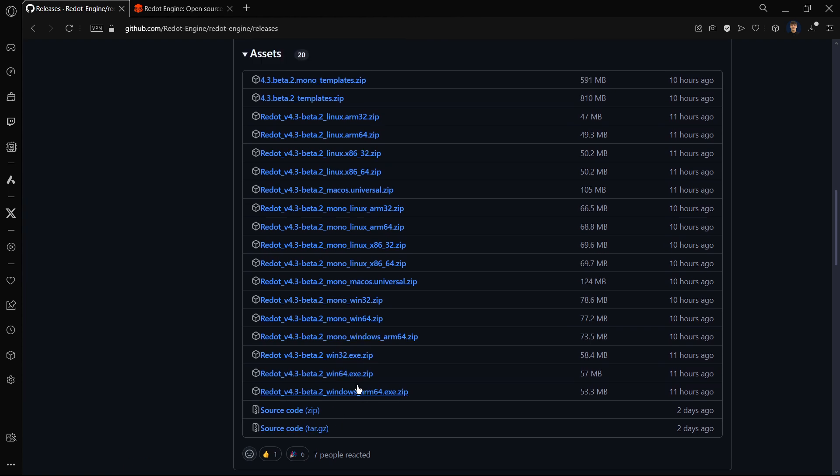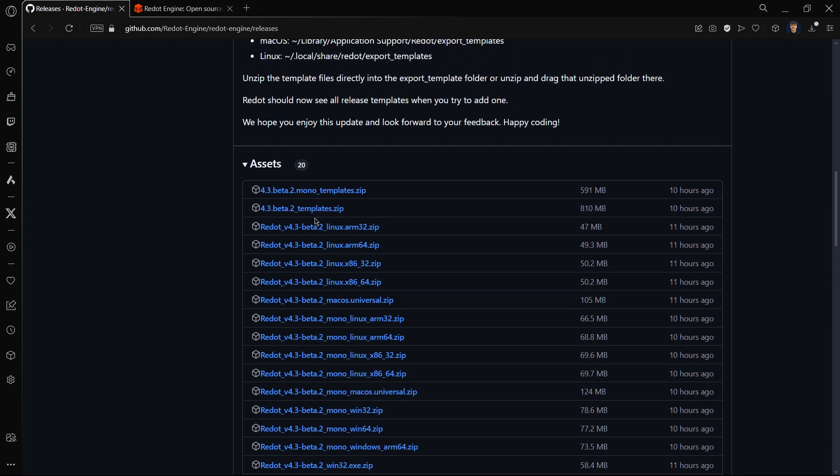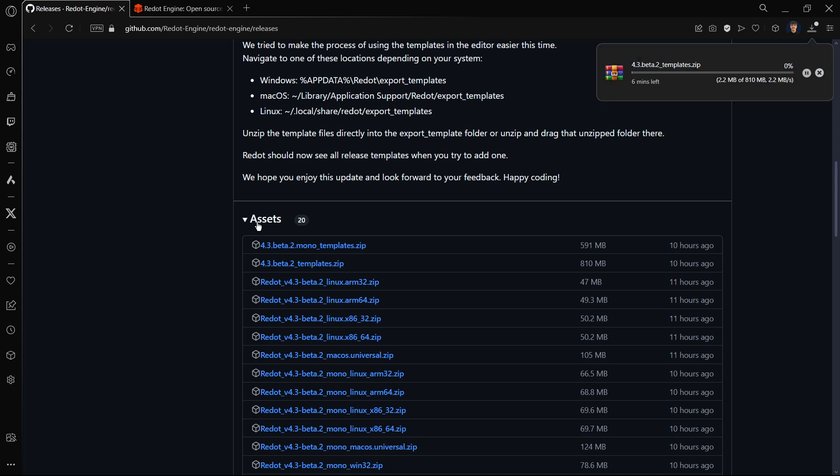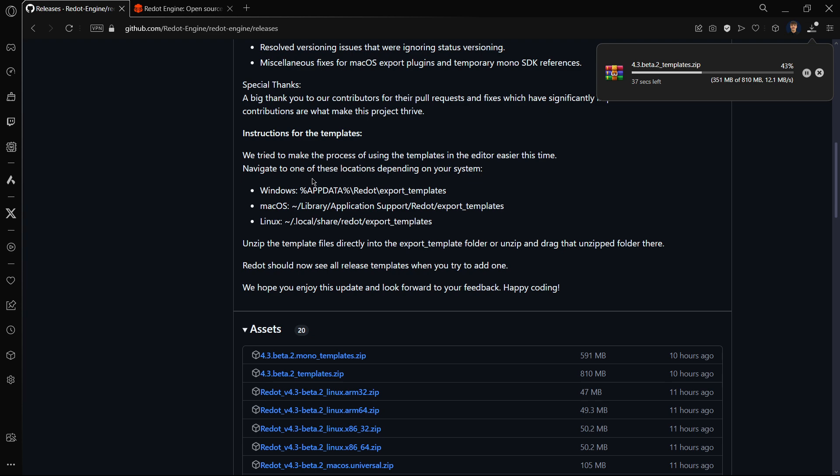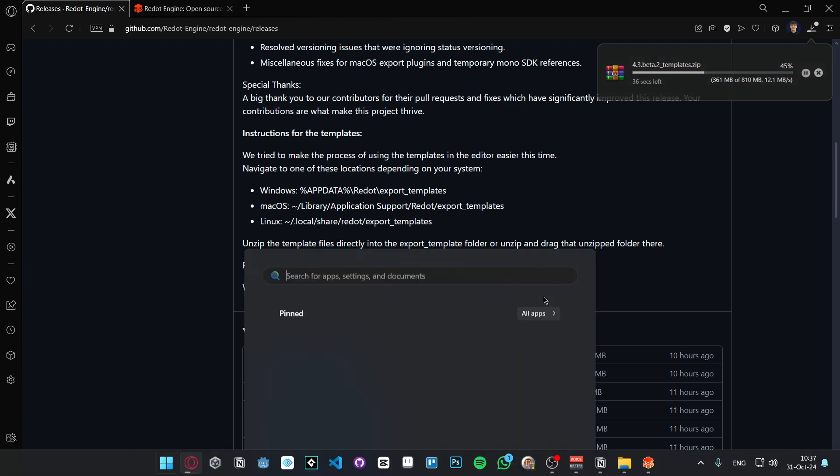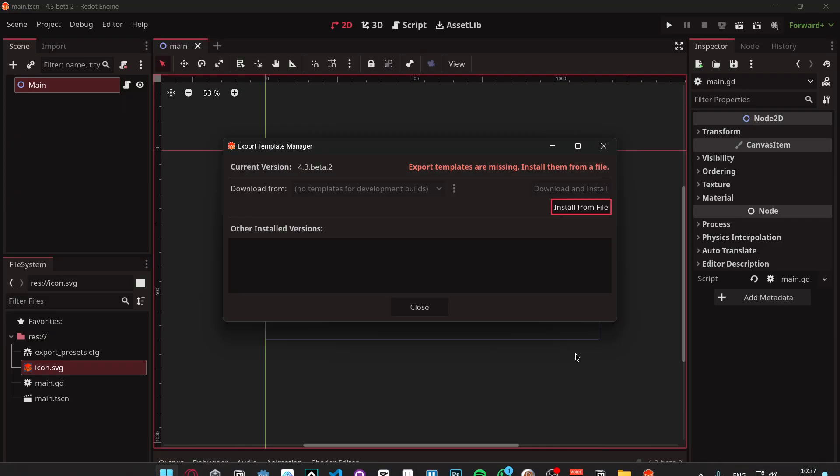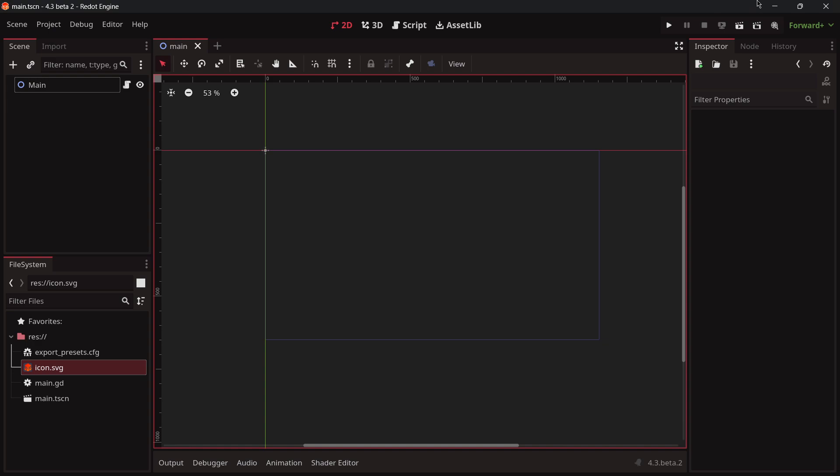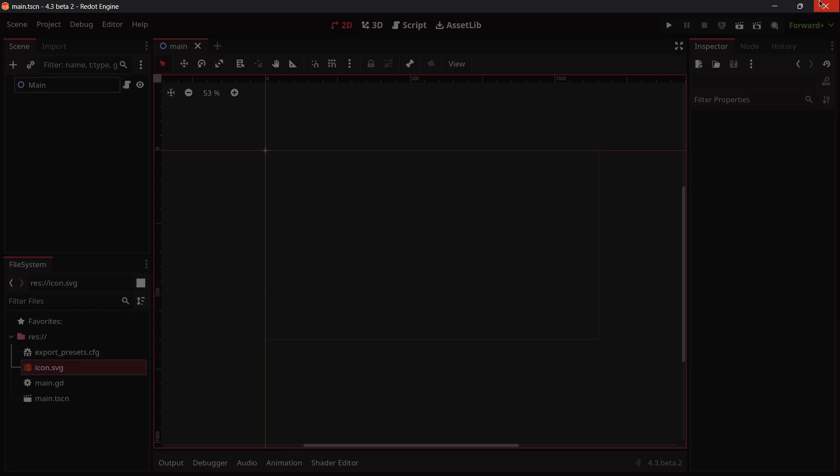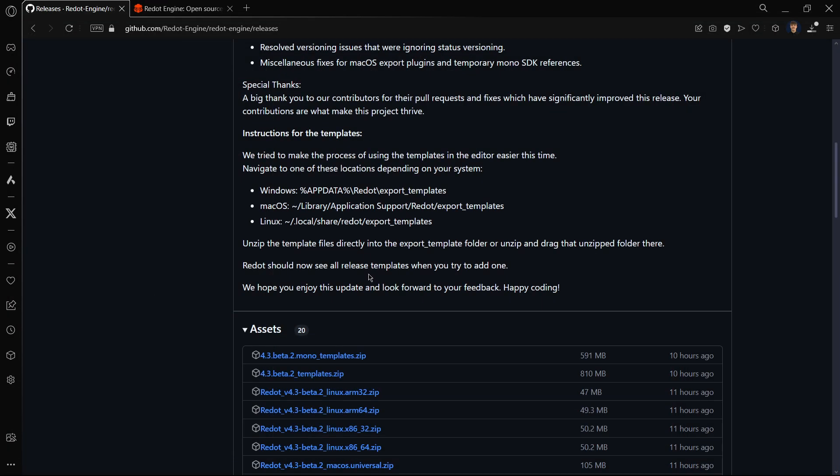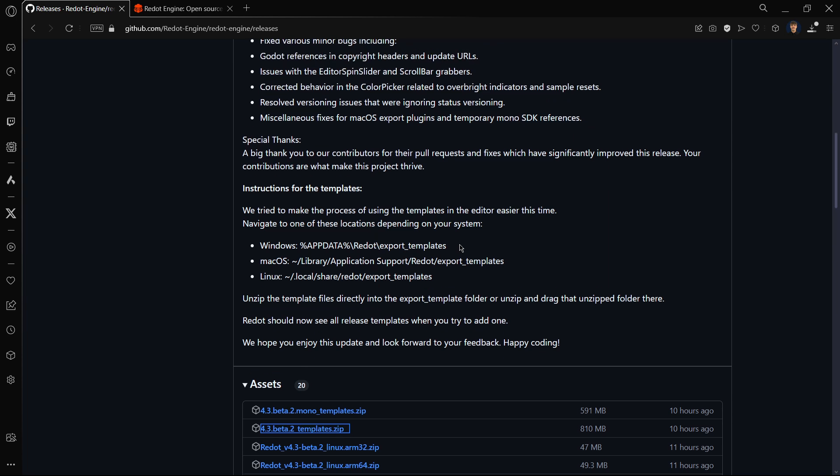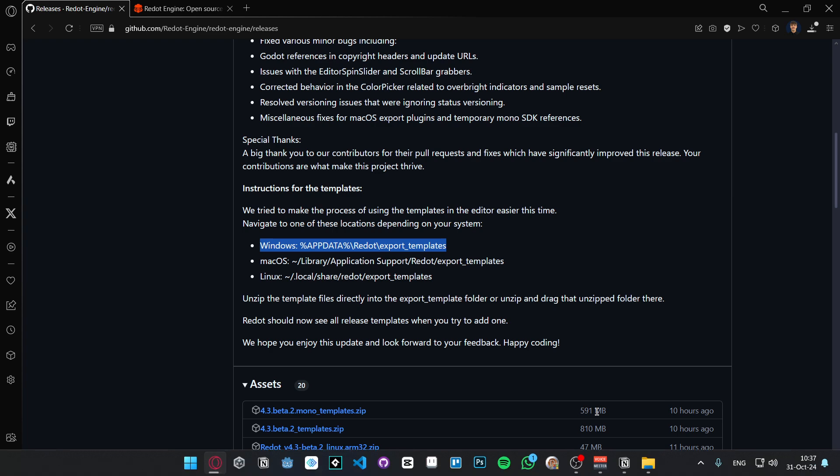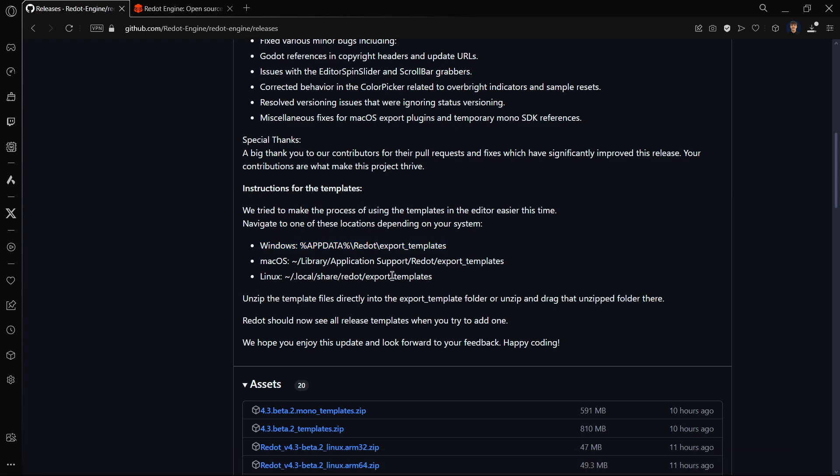Besides having the source code and the different versions for the different operating systems at the top, we have the templates for the mono version and the standard version. In my case I will download the zip for the standard version. It is a little bit heavy, close to one gigabyte, but let's just give it some time. While this is being downloaded, let's also just close this project to avoid any problem because we're going to be loading some stuff inside of the application data thread.